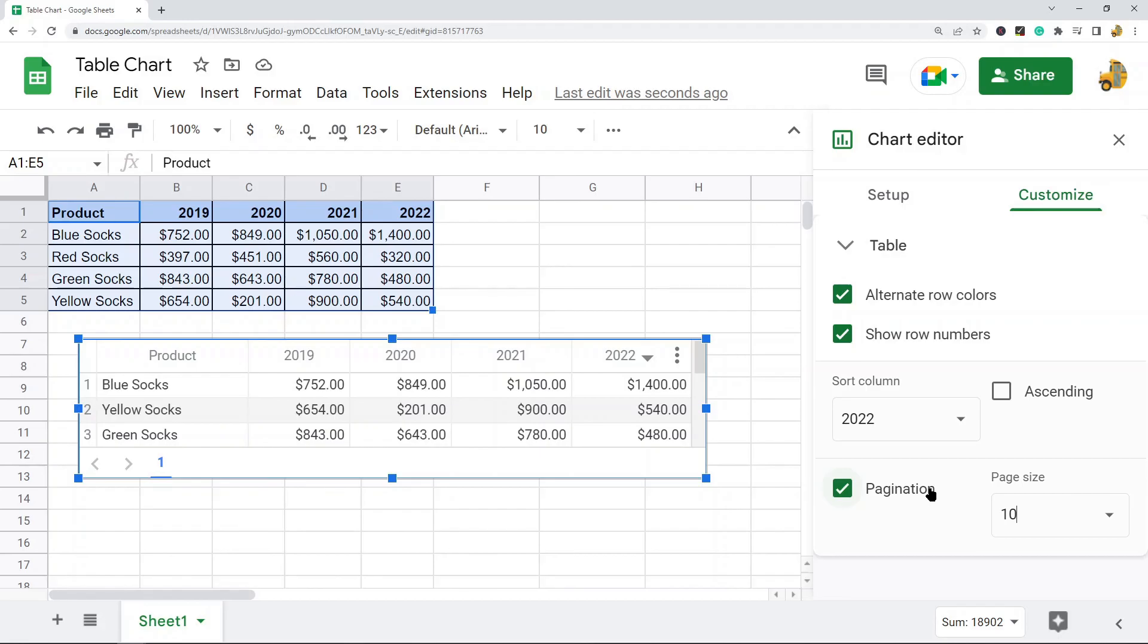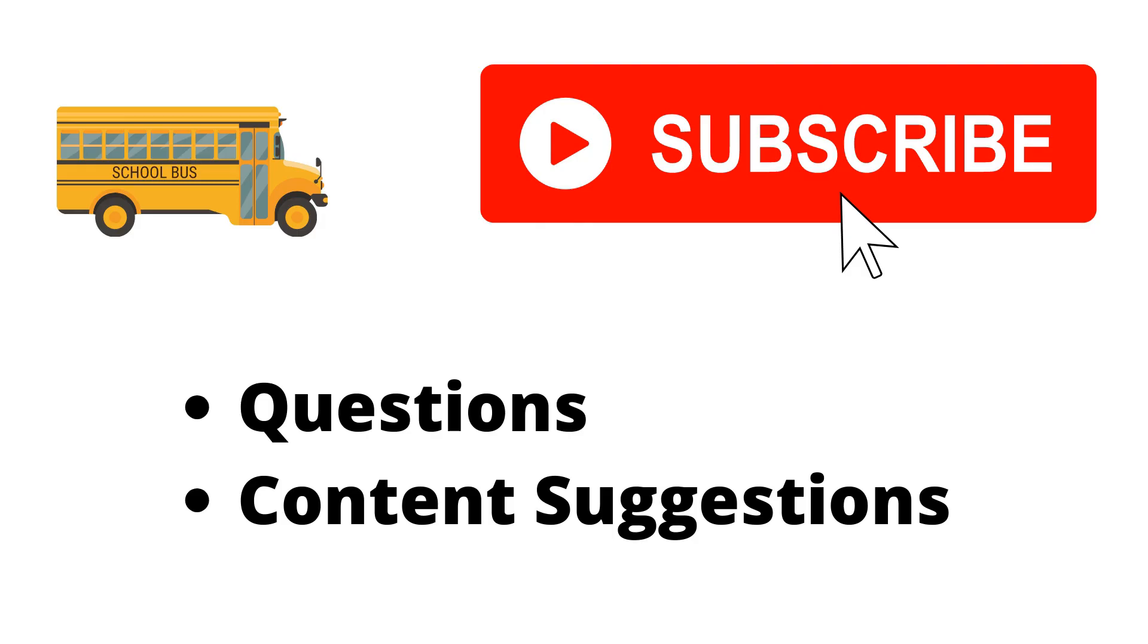As always, if you have any questions just let me know in the comments. Thank you for watching the video. If you haven't already make sure to hit the subscribe button. If you have any questions or content suggestions just let me know in the comments and I'll try my best to answer everyone.